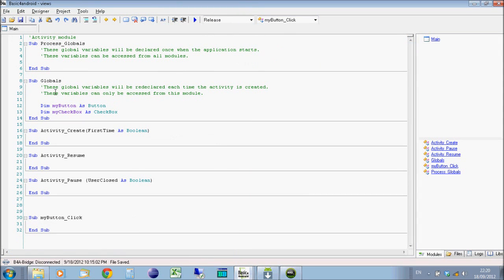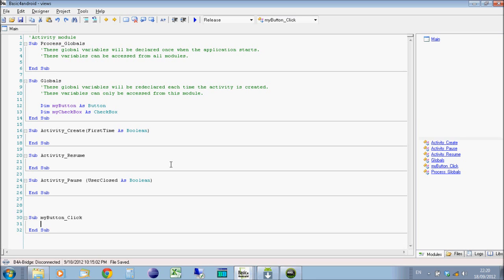You'll see that under sub globals, it's dimensioned the two objects, the button and the checkbox. So it's already put them in, you don't have to type it in. And we've got a new sub function here called myButton_Click. So we'll put the code in for myButton_Click so that when the user clicks on the button, it will access the checkbox, and it will go myCheckbox. And then when you press the period, you'll get given all the objects, all the properties of that checkbox.